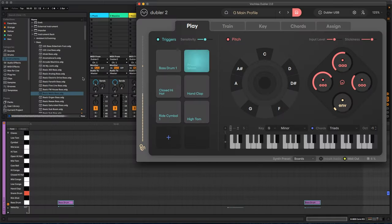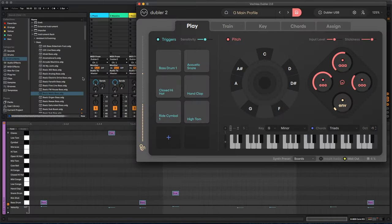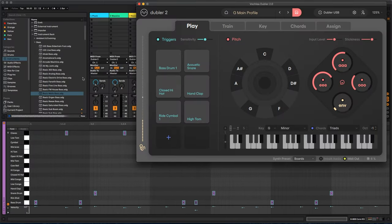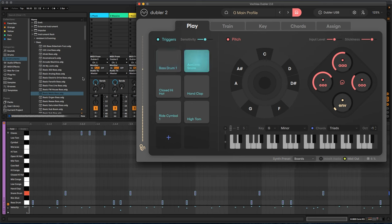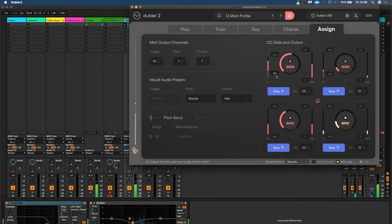Doubler is a standalone application that works with either our custom USB mic or any standard dynamic microphone, and connects to any DAW in exactly the same way as a MIDI keyboard or launchpad, allowing you to control the plug-in synth or sample pack of your choice. That means you can use your voice to control and play instruments in Logic, Ableton, FL Studio or any other DAW.